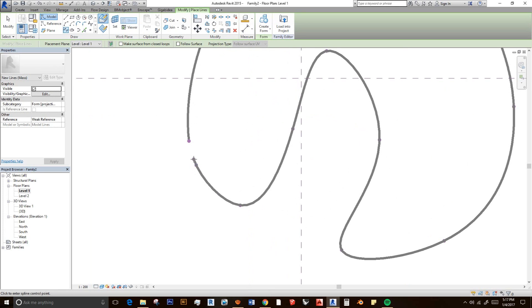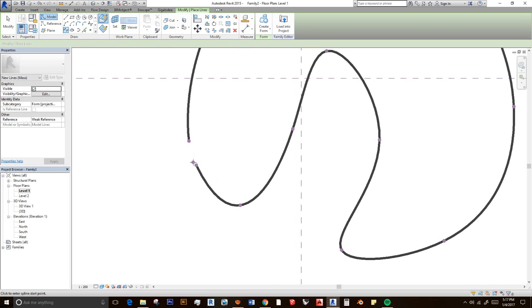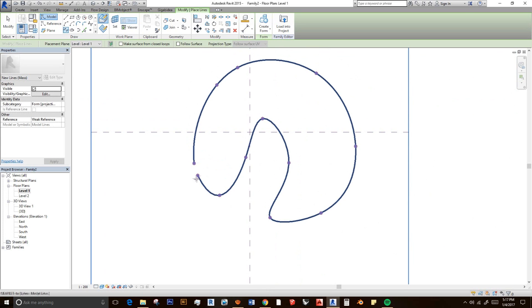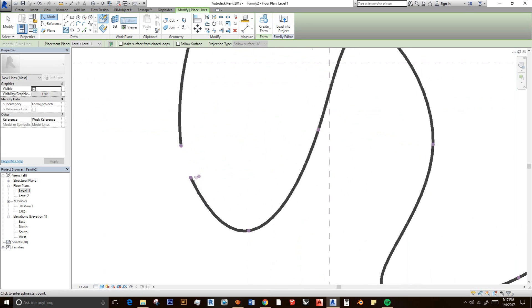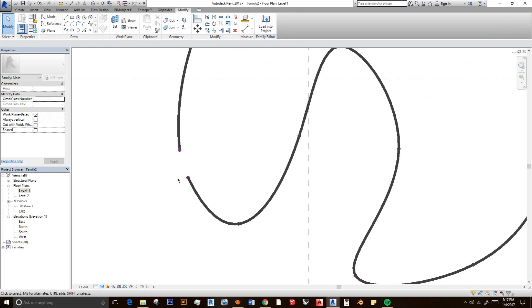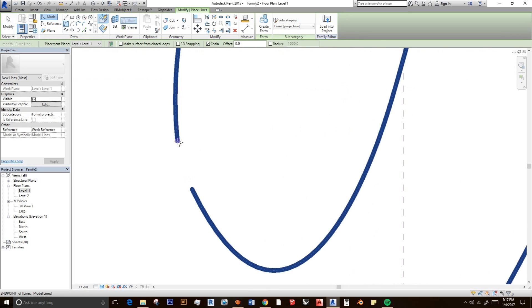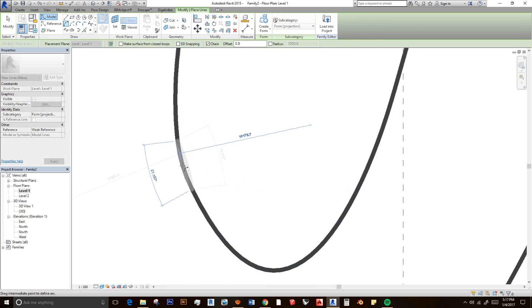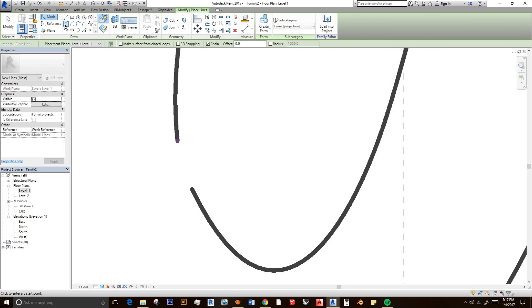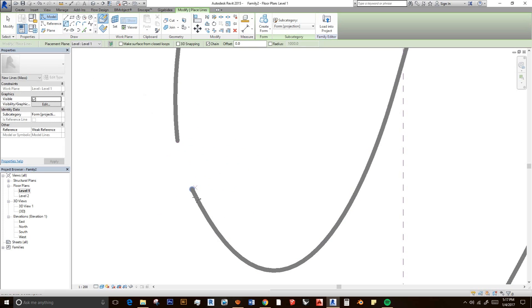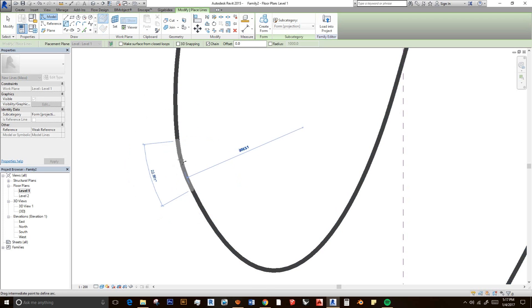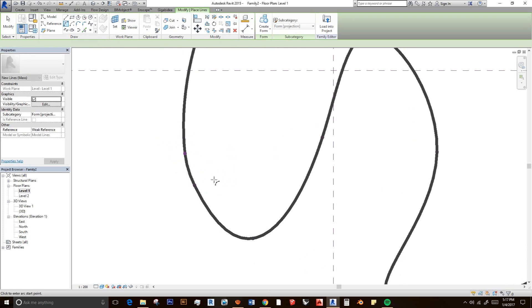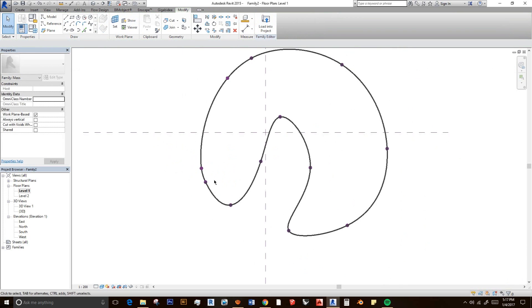The tricky part of this type of line is we cannot connect this line to this line into one loop. So you have to connect it by using another line. I'm using this line to connect to each end of line. Maybe this one looks better.